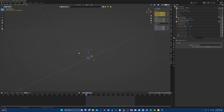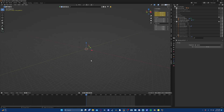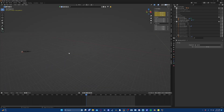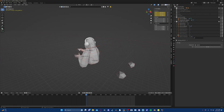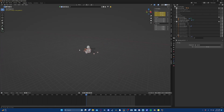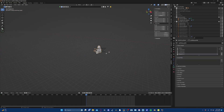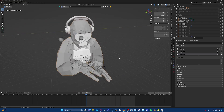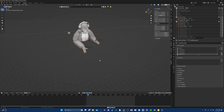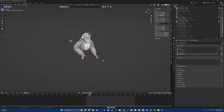Now you'll notice that the character is not in the middle of the scene — that's perfectly fine. He's actually way out there because if we had an actual map loaded in, he would be in Tree Stump, which is not at the world origin. So let's go ahead and center our view on him and view the motion capture.